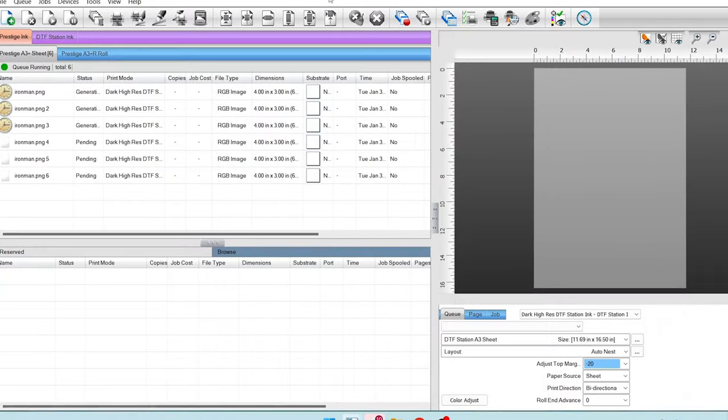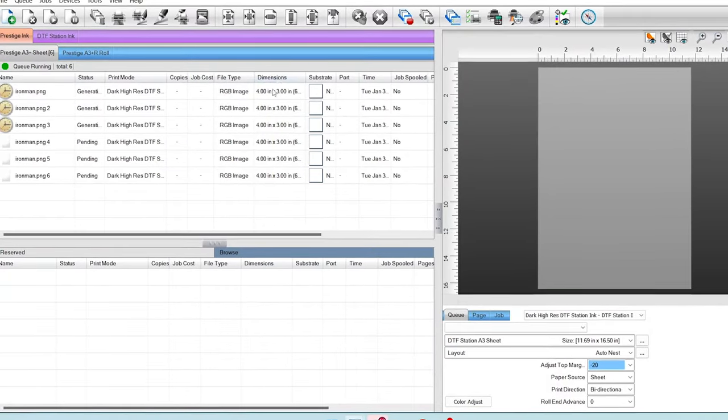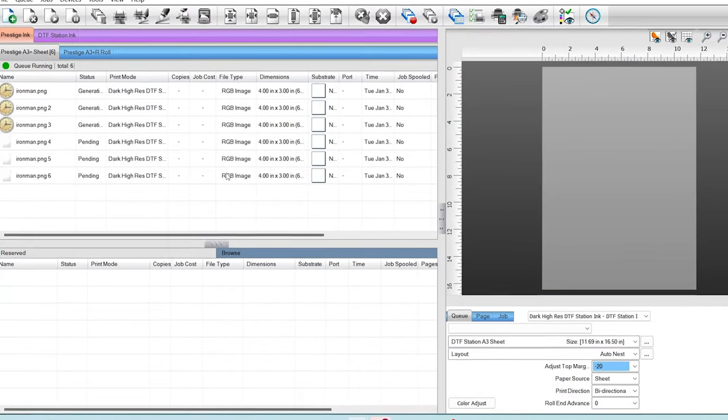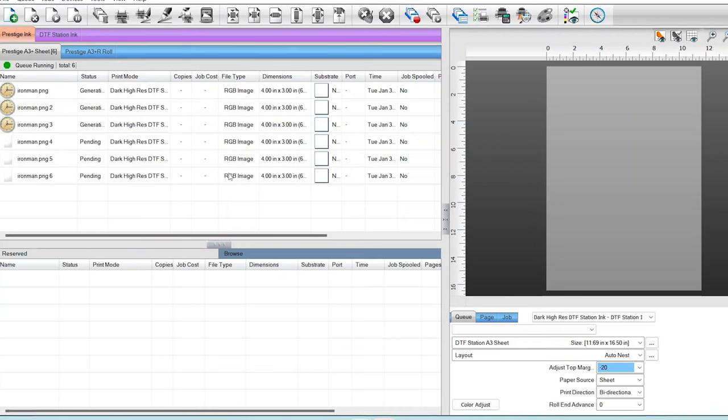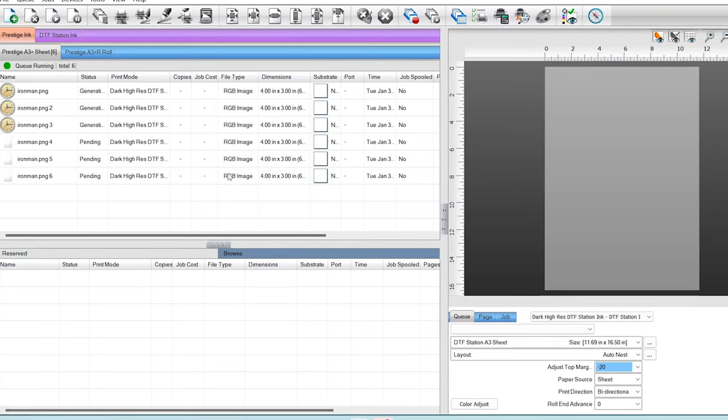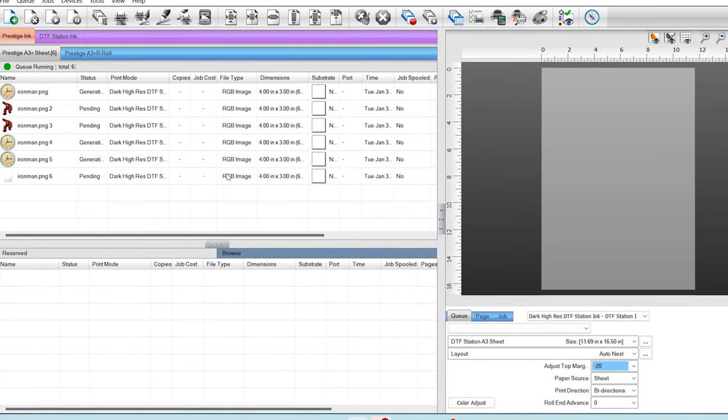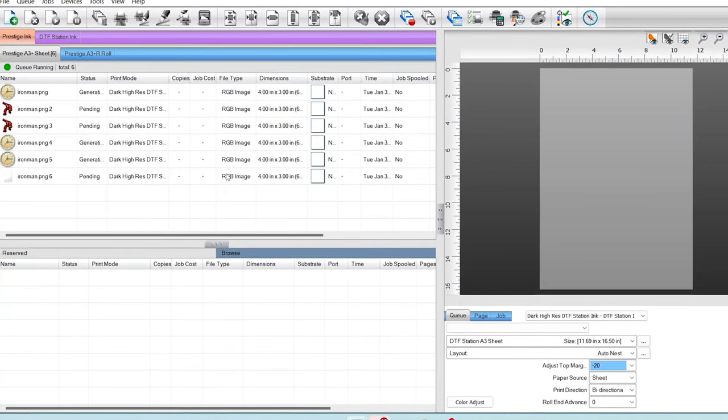Okay, there we go. So we're going to produce six different images with varying levels of white ink. We'll give these a moment to generate here.